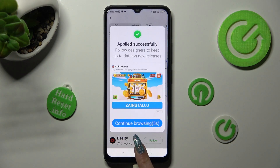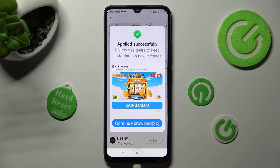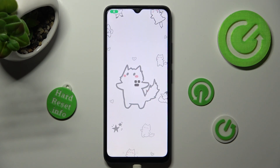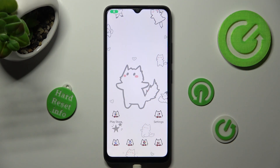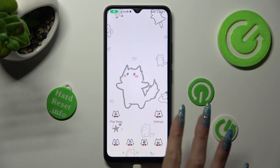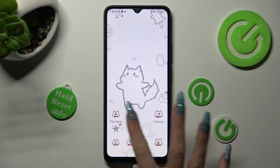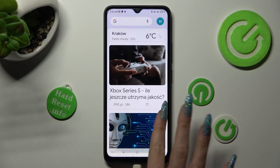As you can see, when I click on the Home button, the theme of my device has changed.